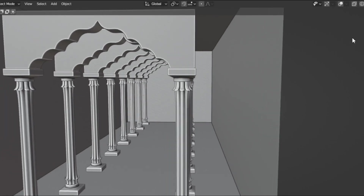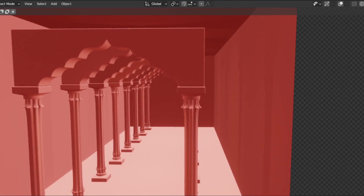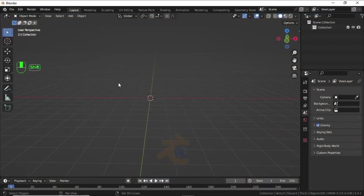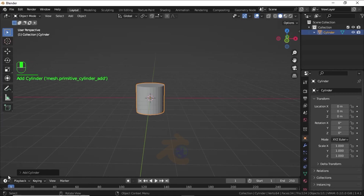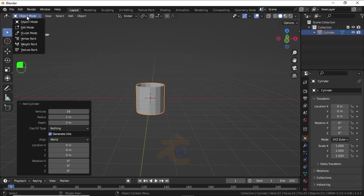Hello friend, in this video you will learn how to make this kind of pillar in an easy way. Let's start this tutorial. Press Shift+A, under Mesh select Cylinder. Expand the Add Cylinder option, and under Cap Fill Type select Nothing. The vertex count value is 16. Now switch to Edit Mode.